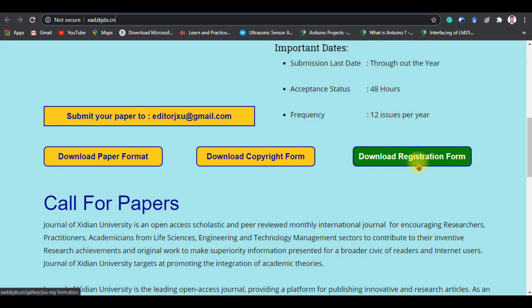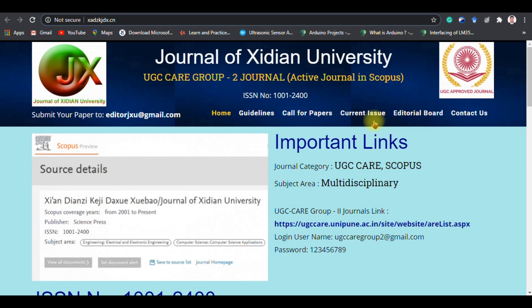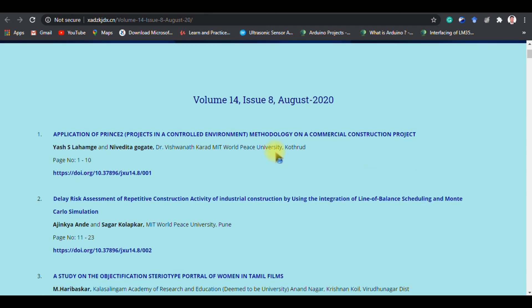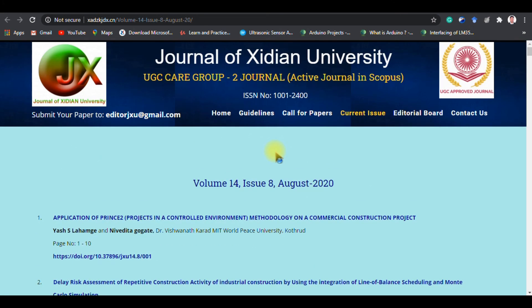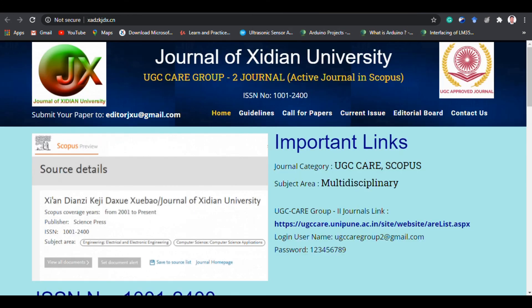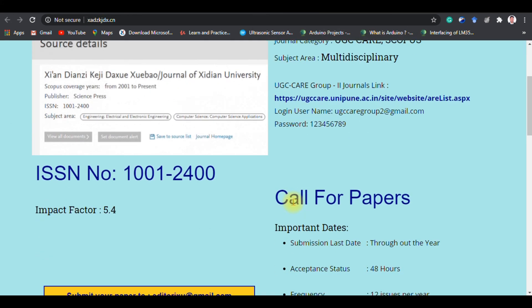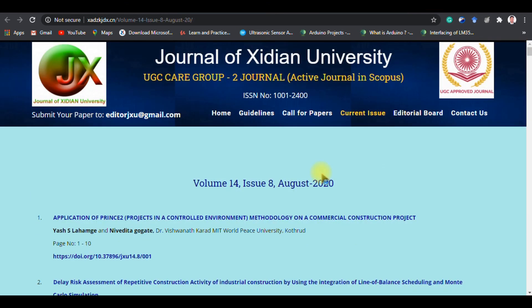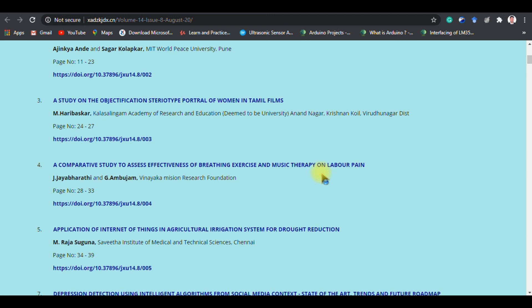The problem is that there is no manuscript tracking or submission process — you need to send the paper directly through email. One more way to identify this kind of journal: click on 'Current Issue'. Normally, whatever papers they published in recent months will be available, but they won't give you access to older issues. For example, if the journal is indexed in Scopus from 2001 to present — nearly 19 years — the journal should provide all previous editions and publications. But these fake journals will not provide all the data because this is a newly created fake site and they don't have the backup.